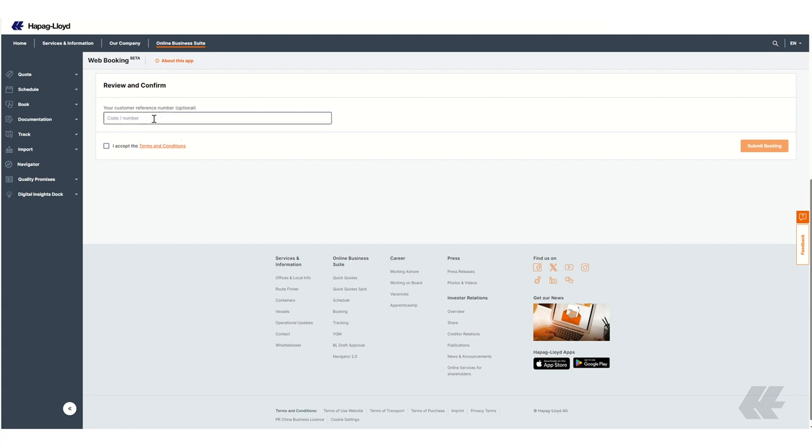Optionally, you can add your customer reference number. Review and accept the terms and conditions and finally click on Submit Booking.